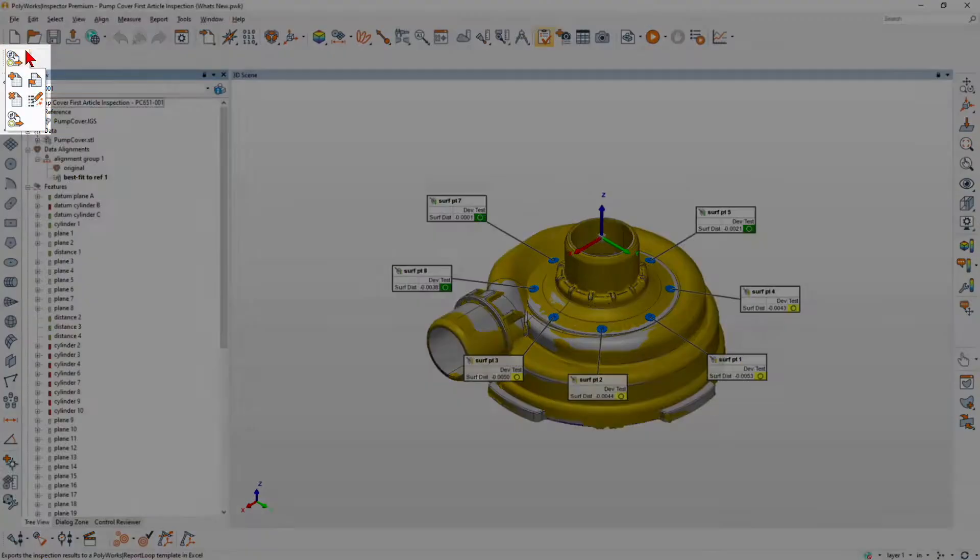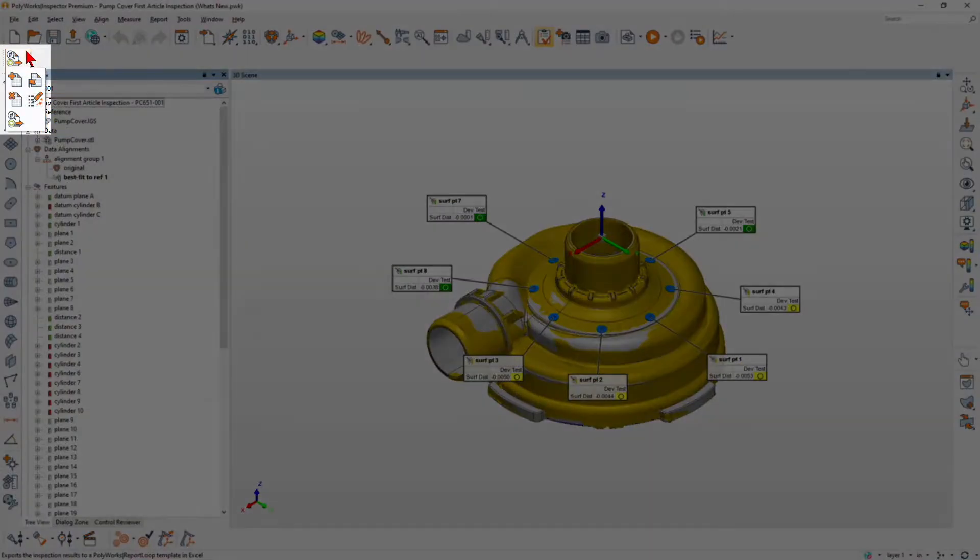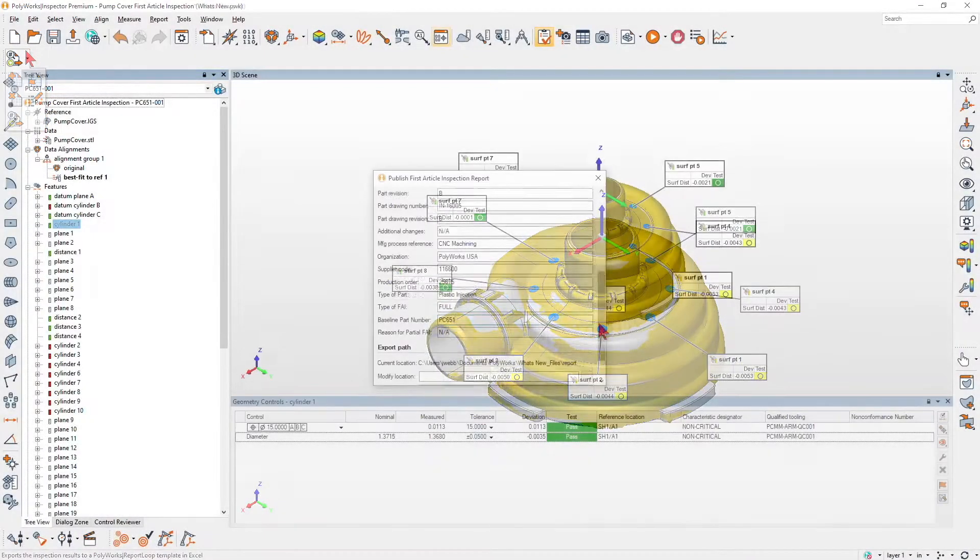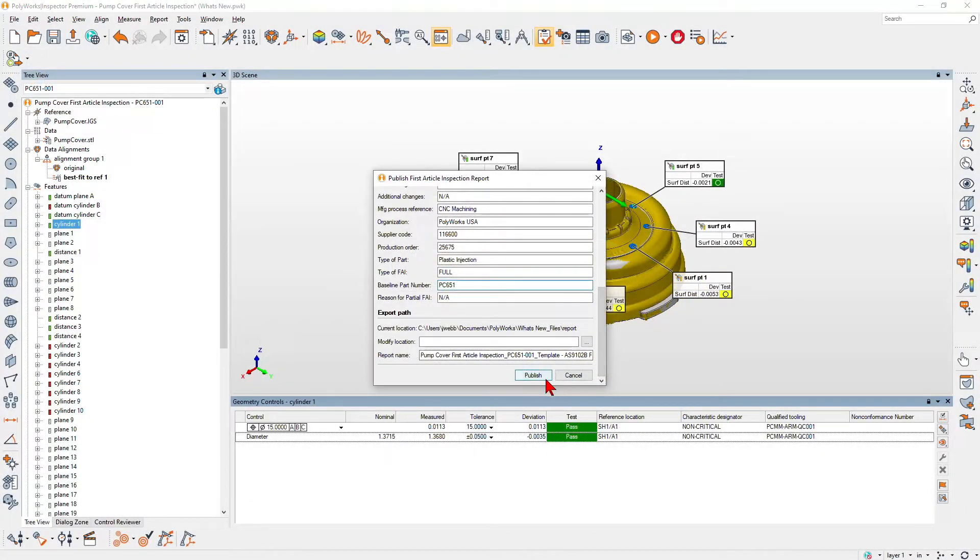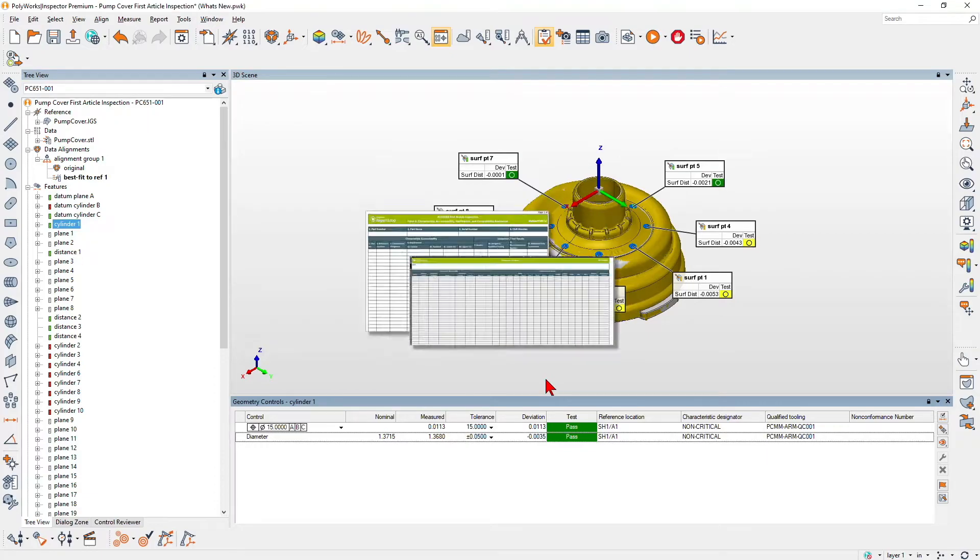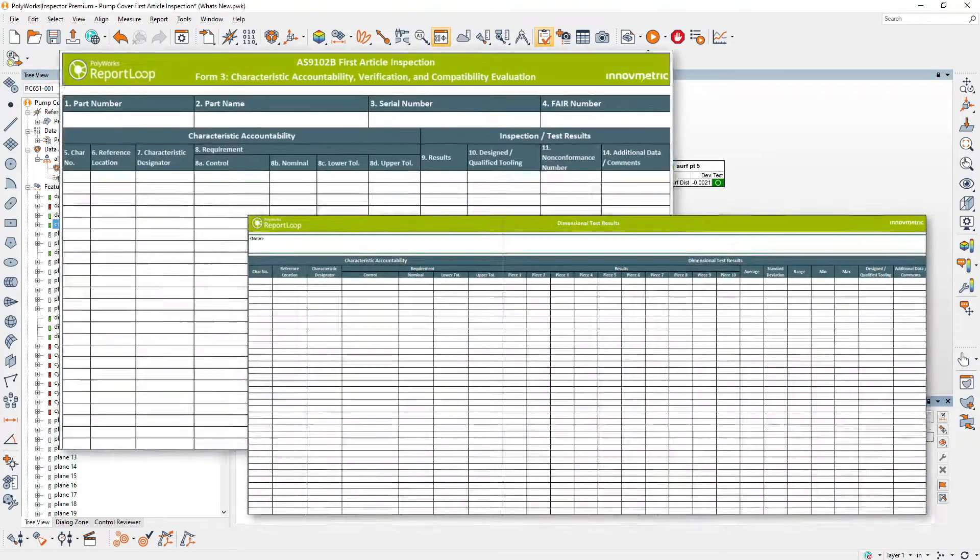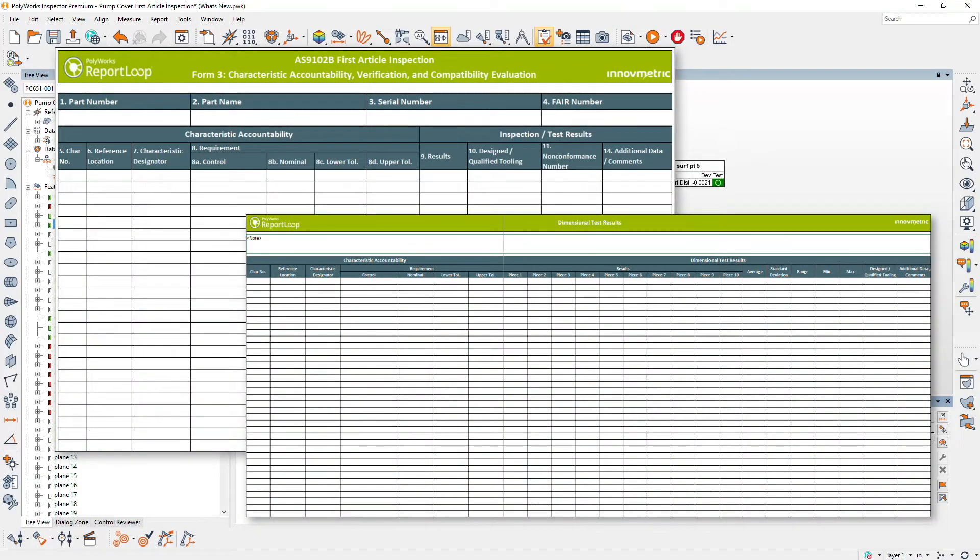Polyworks Inspector 2022 simplifies and accelerates the creation of first article inspection reports.